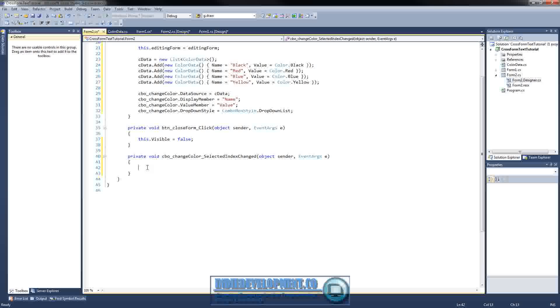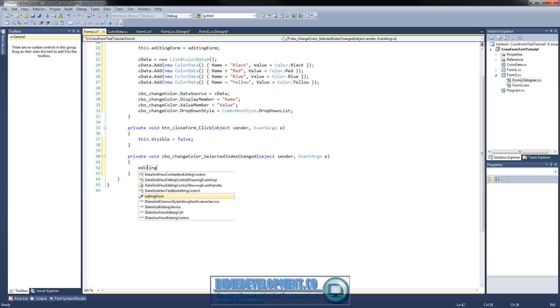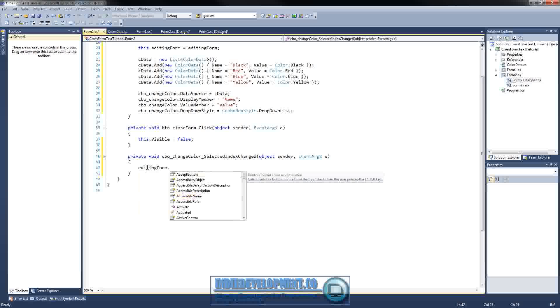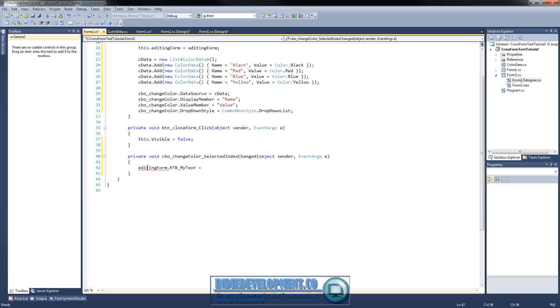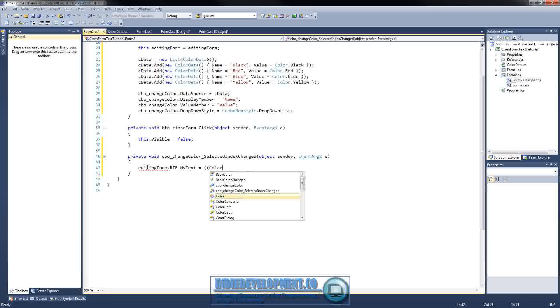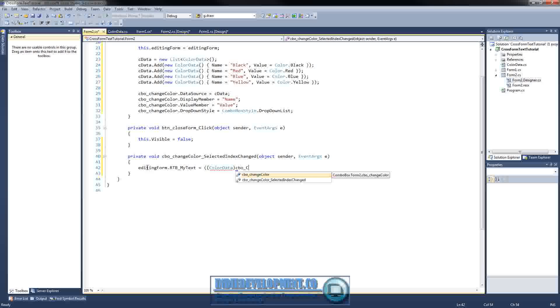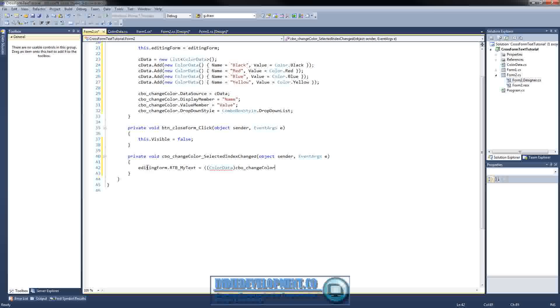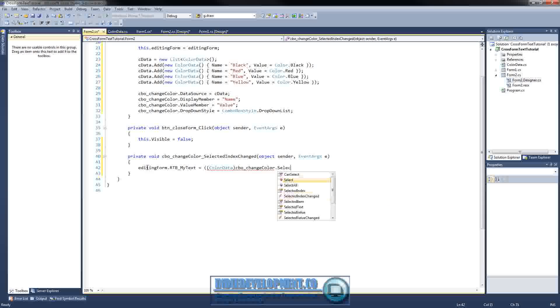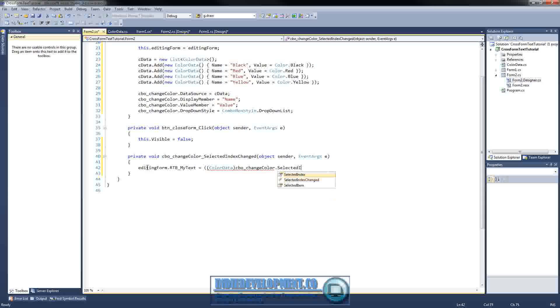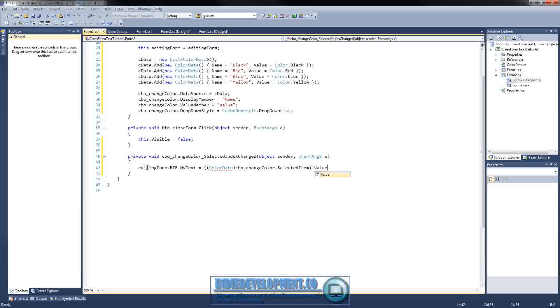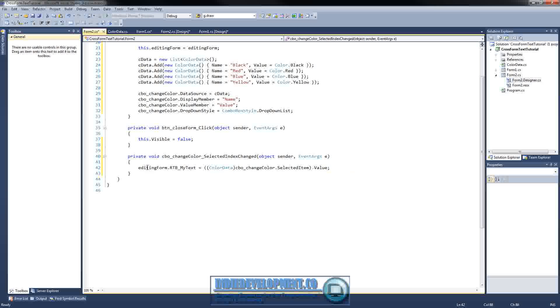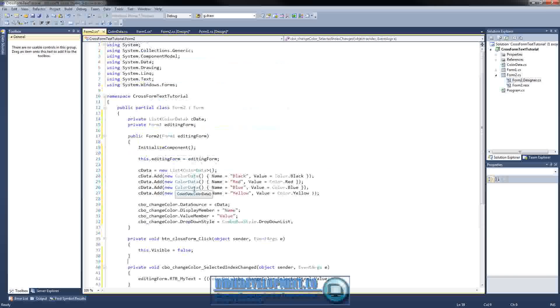Now, here's the thing. How are we going to be able to get the color? So, it's going to be pretty easy. What we're going to do is just do the editing form that we set up, dot, and then we're going to get the setter that we have over there. Equals. Since this is a color data object, go ahead and cast it into that. Change color dot selected item. Not index, but item. Not value. So, now we have all that set up.